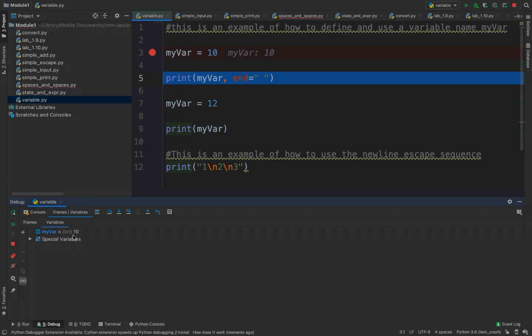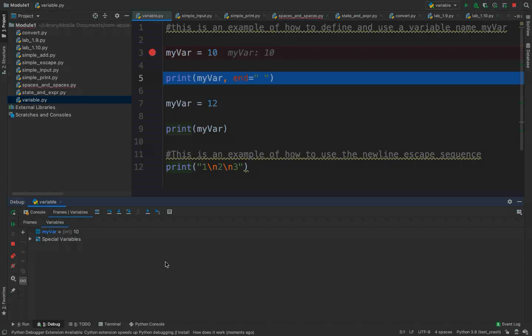My_var is the name of the variable. The value is 10, and it's telling me it is a type integer, which means I can do math with it. If it told me it was something different other than an int or a float, I couldn't do math with it. Now here is a function called print, and we're going to talk about this in a little more detail in a minute — it's the way you get information back to the console.